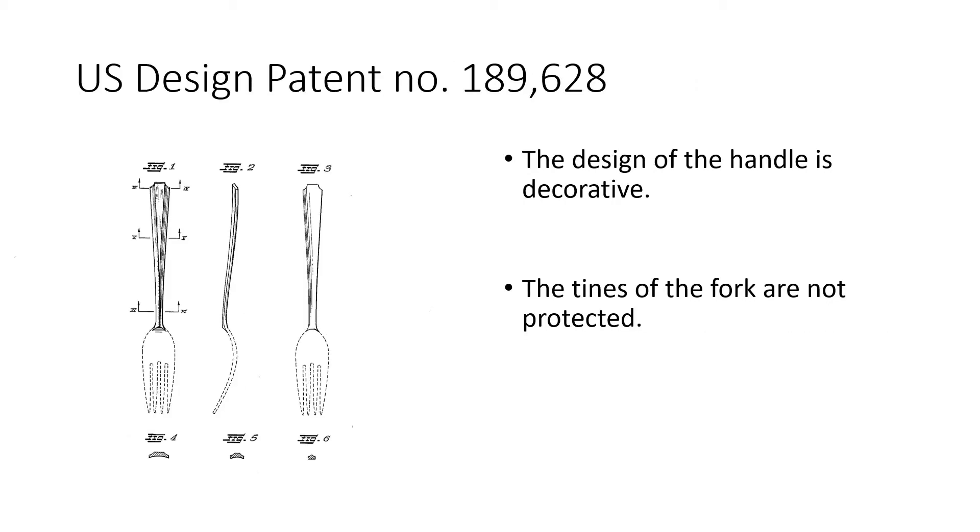And here's an example of a design patent which protects the look of this new fork. Now, the handle of this fork is very decorative. So the design patent is specific to protect the look of the handle. It doesn't really protect the tines.